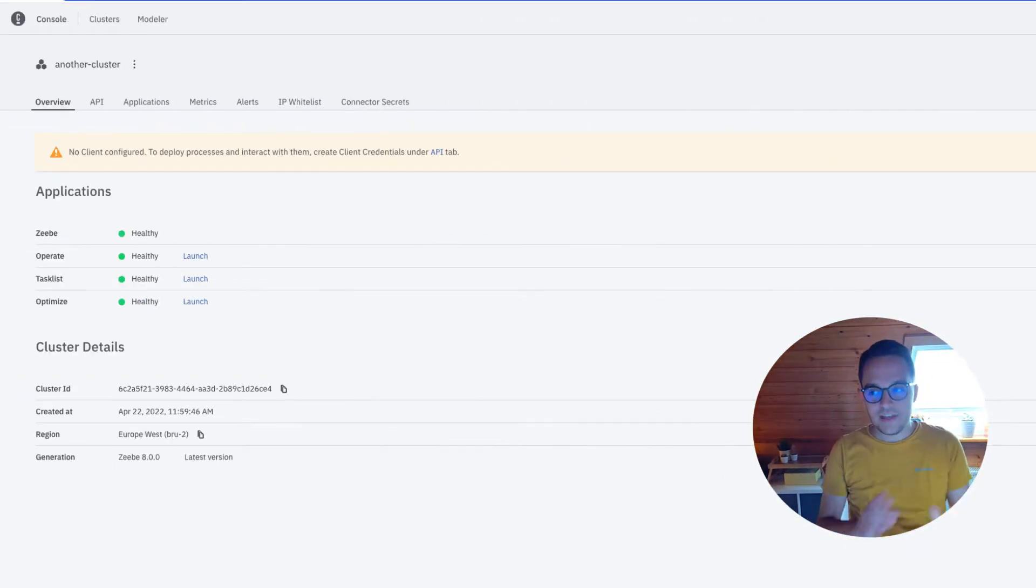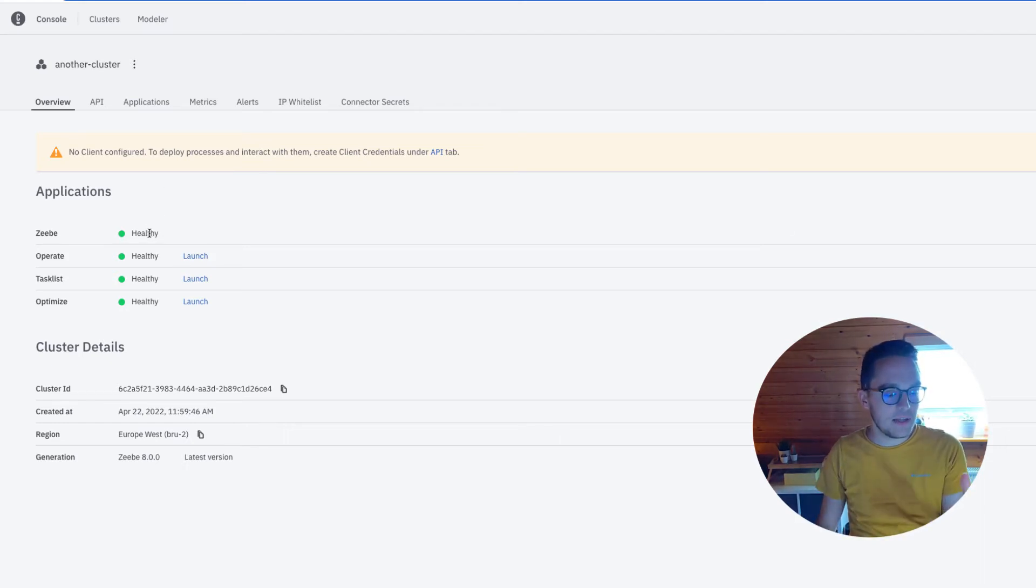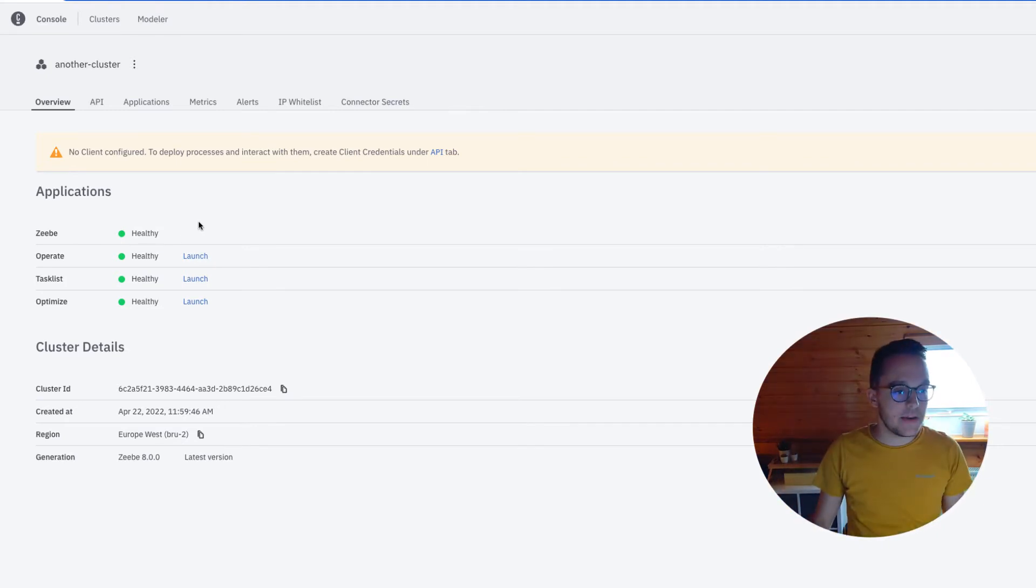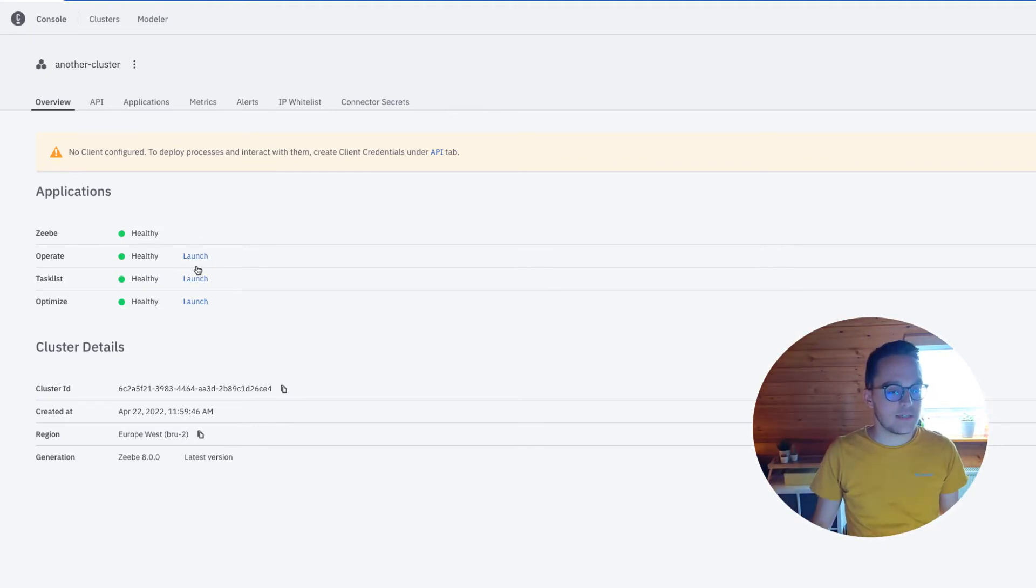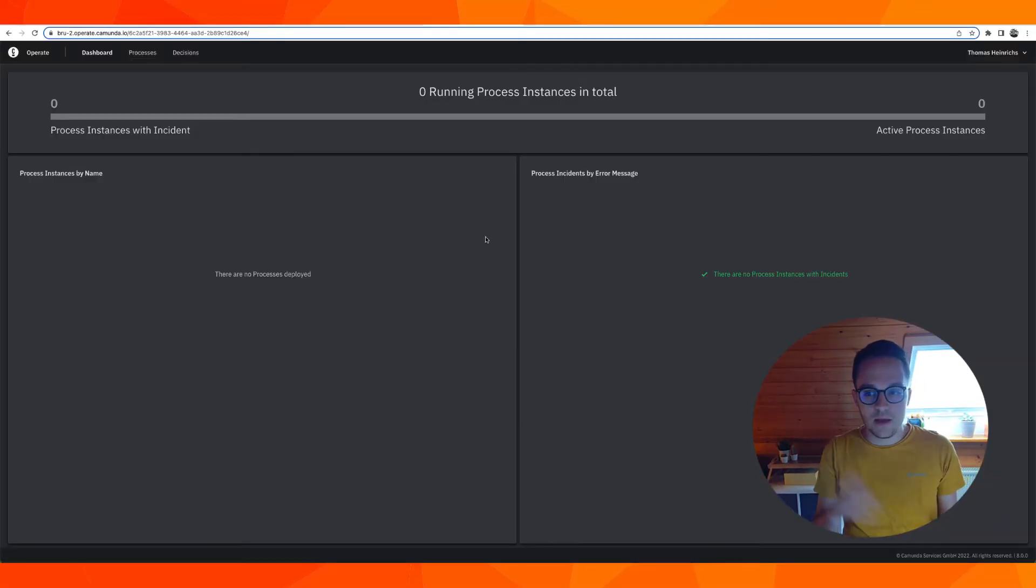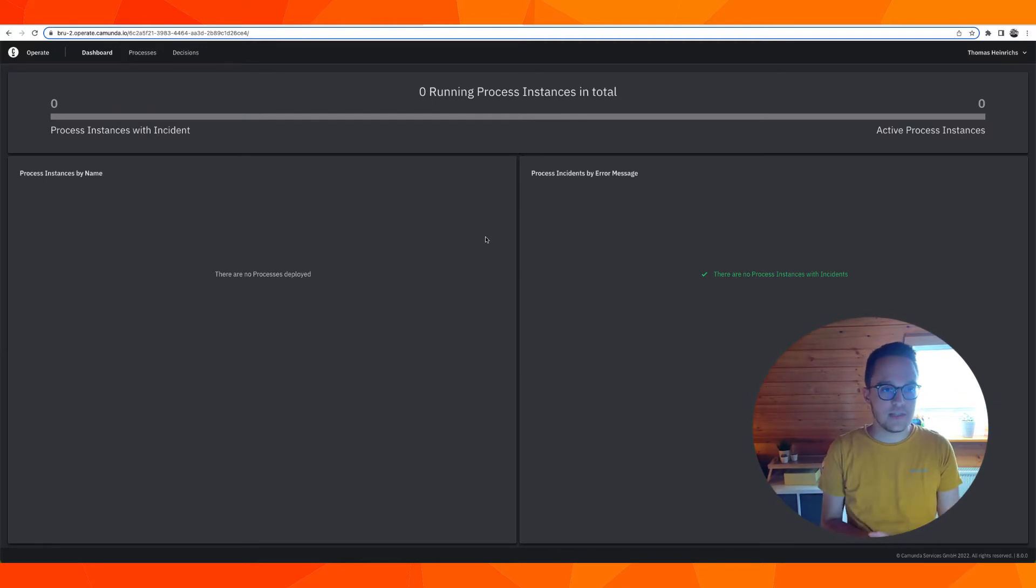Having the cluster created, we can now check on all the applications. They display here that they are healthy. We can now launch Operate, Task List, and Optimize. So let's do so for now, stepping into Operate. Operate opens and I can see that currently no processes are deployed.